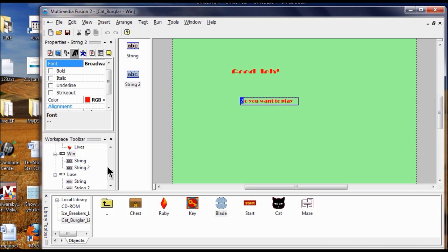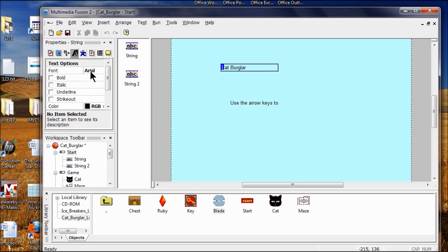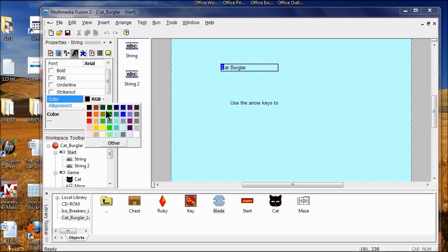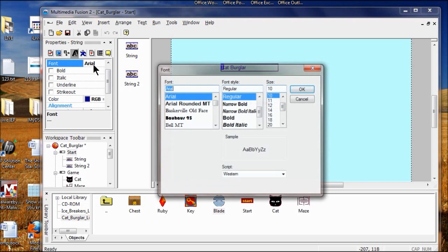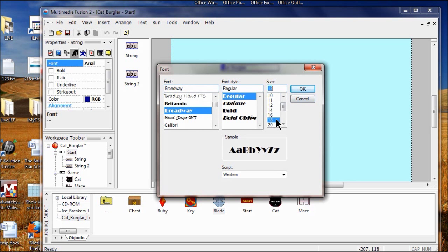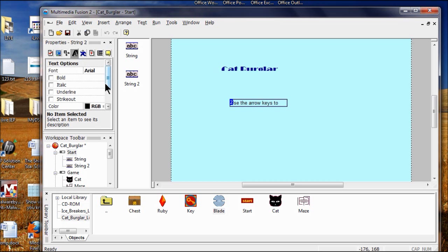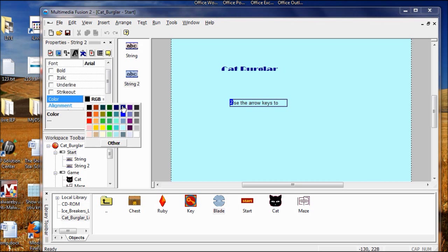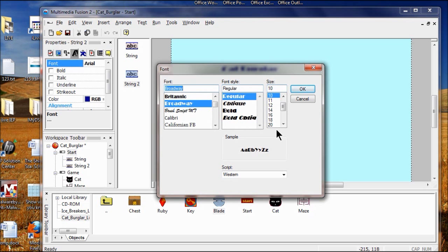Lastly, we go to our Start frame and click it. For String 1, go to text, change the color, change the font to Broadway, size 18, OK. Then come over to the other string, click the color, click the font size, Broadway and 18.